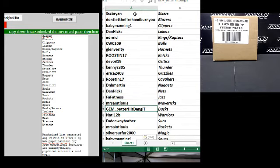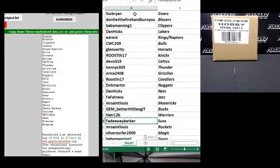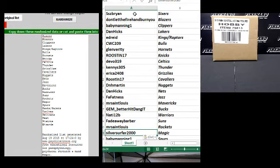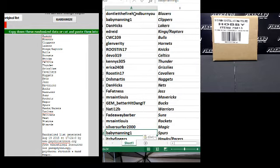Jen better hit dang it, the Bucs. Natty 12B, the Warriors. Fadeaway Barber, the Suns. Mr. St. Louis, the Rockets. Silver Surfer 2000, the Magic.